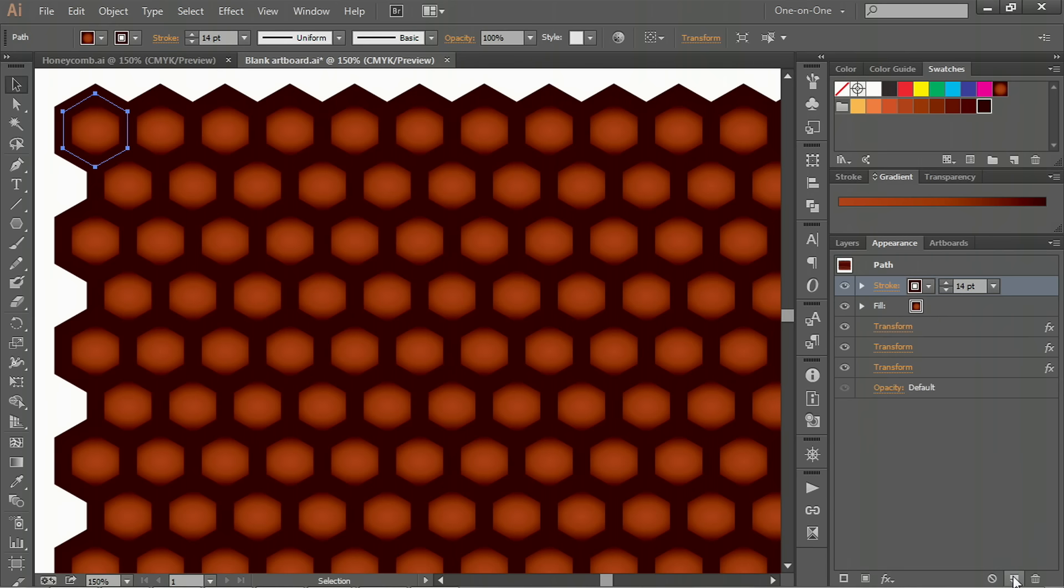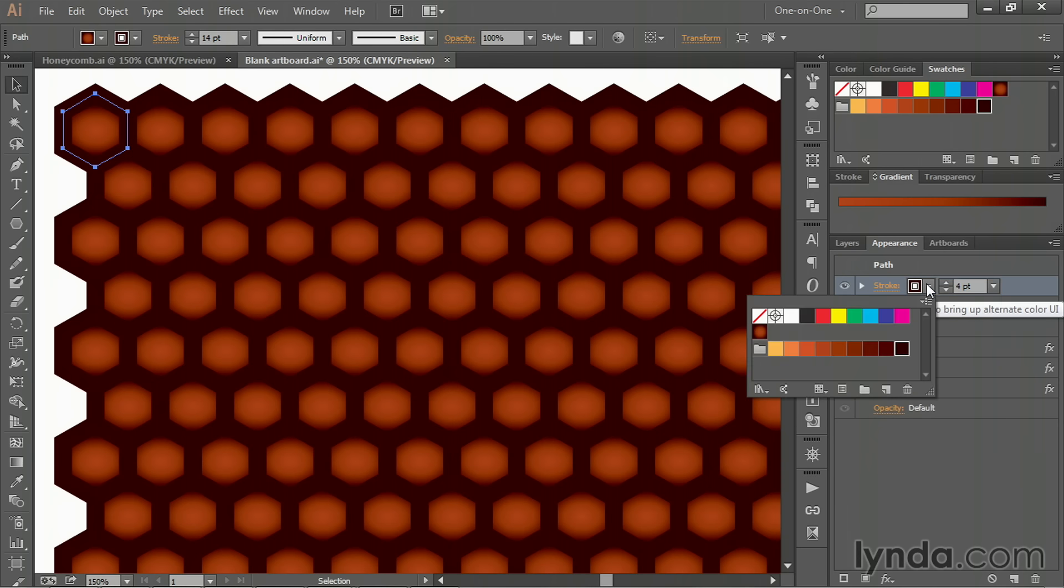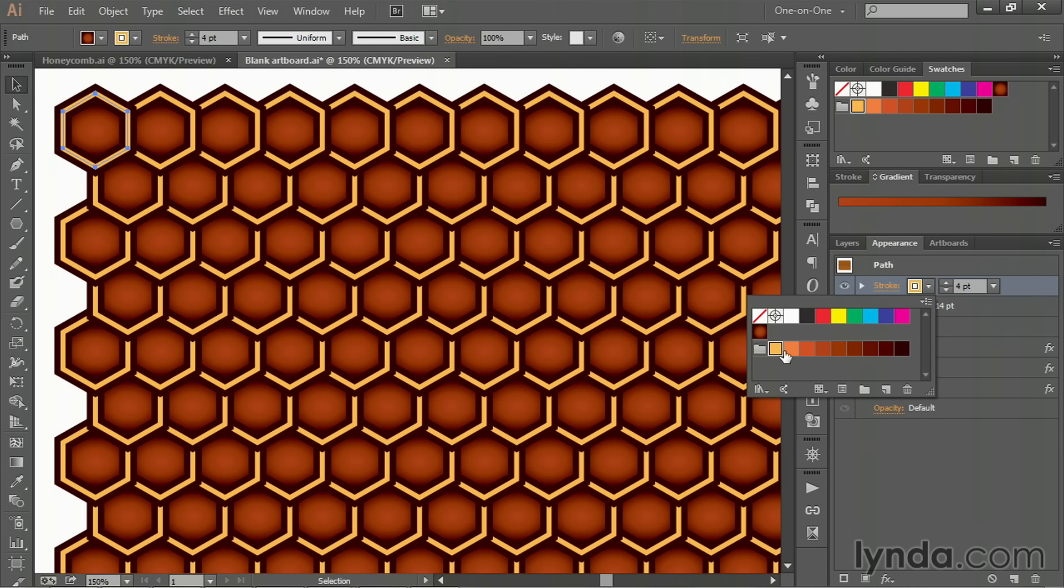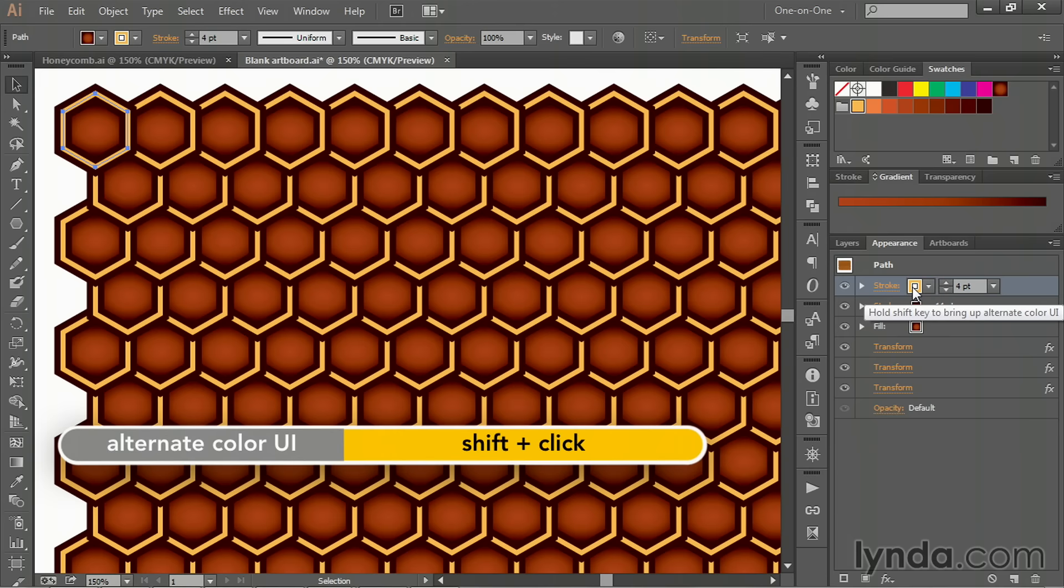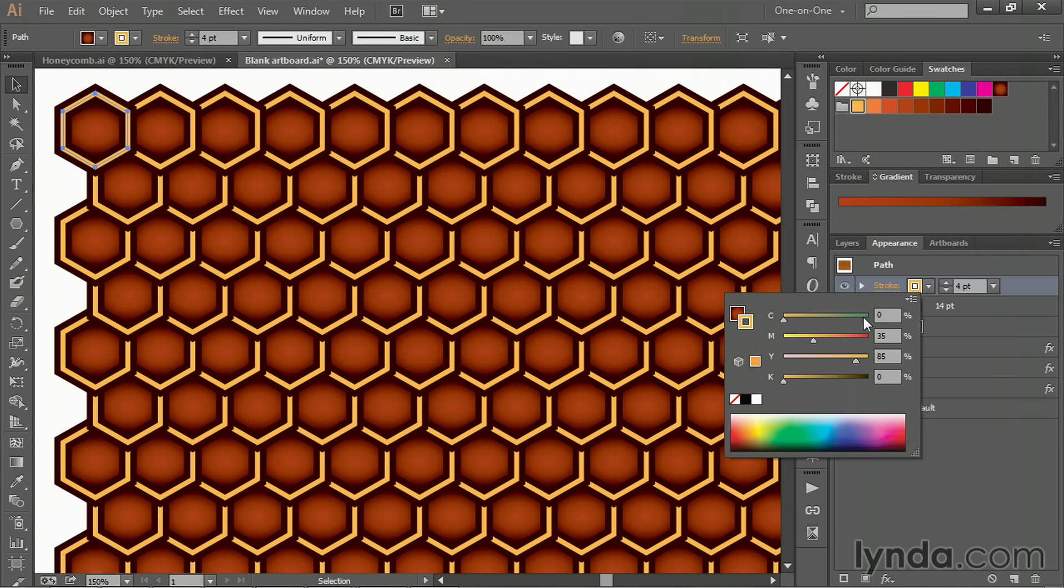Now drop down to the little page icon at the bottom of the Appearance panel and click on it in order to make a copy of that stroke. Take its line weight value down to four points, click on the color swatch and change it to honey yellow. If you're working along in the same file, if you're not, Shift-click on that color swatch. These are the values you're looking for. That is C0, M35, Y85, and K0 as well.